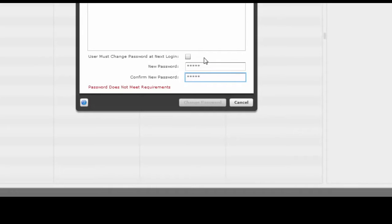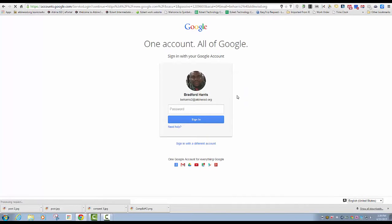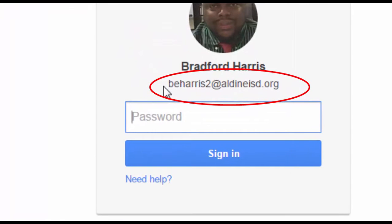Teachers, you will no longer be able to log in with the generic password. You will have to log in with your own account if you're using a teacher projector computer. Here is what it's going to look like when you are logging in as a student in Google. When logging in to a Google account or on the Chromebook, you will have to use your username and then @aldeanisd.org. That is the username and then @aldeanisd.org.